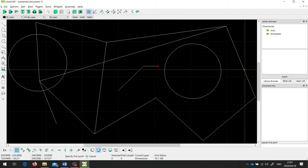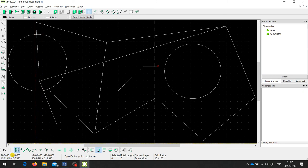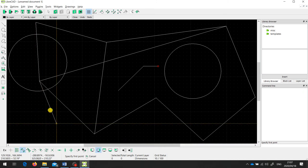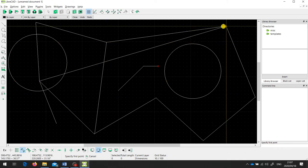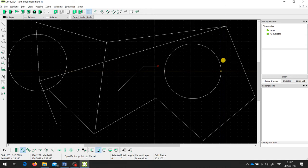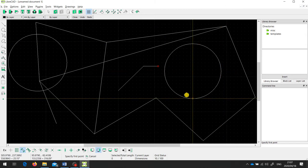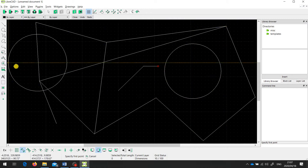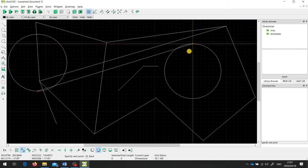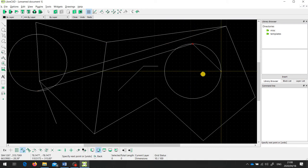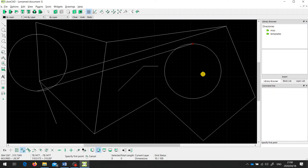The next option is the one we've seen already: snap to end points. This snaps to the end point of a line, but it also snaps to the 0, 90, 180, and 270 degree points on a circle. So I can draw a line from the bottom of the circle to the top of that circle. As you can see it snaps to those points on the circle — for some reason those are considered end points of a circle.